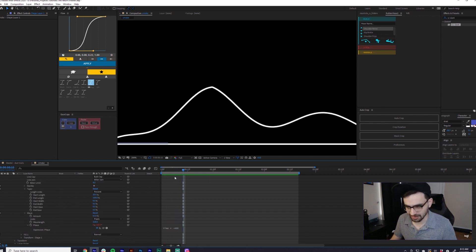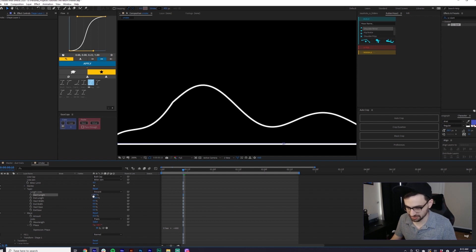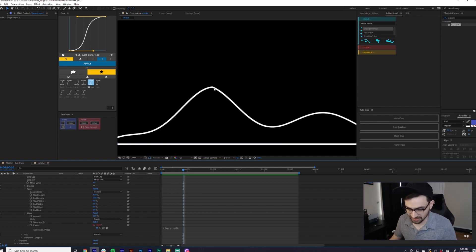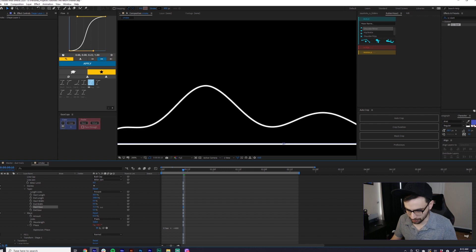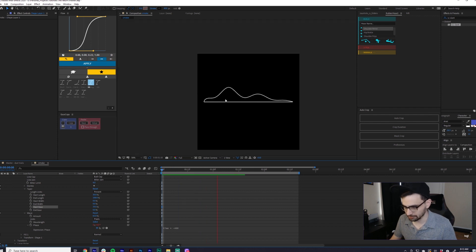There is one thing that can happen when you're making this — you see right here, there's a little point to this first smoke billow. With the properties and values I use it's really subtle, but it can be a lot worse. To fix this, just go to the start ease and bump it up a little bit, like 30%. It's totally gone.